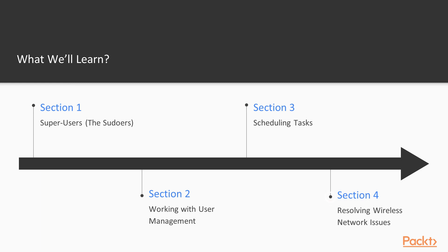Moving on, we'll look at wireless network troubleshooting. We will troubleshoot wireless networks with lists and different types of command tools and administrative applications.